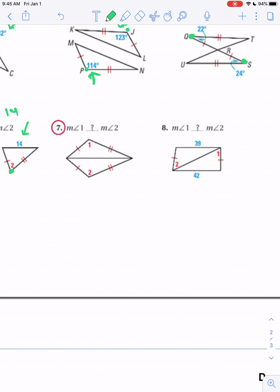Here's our hinge. We have our two congruent sides, and they're both across from the same line segment. So that must mean they're open the same amount — so these two angles would be equal.